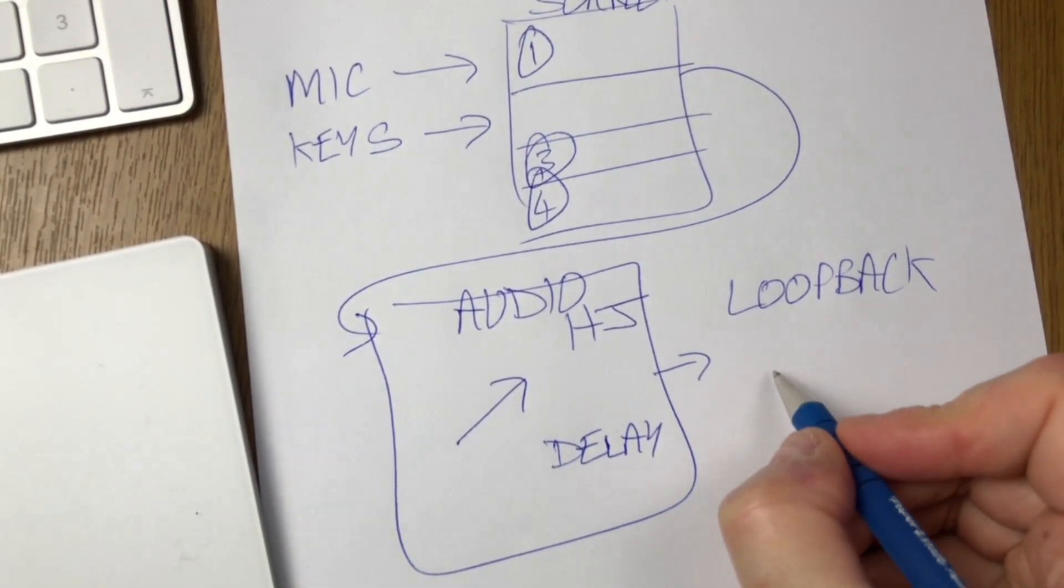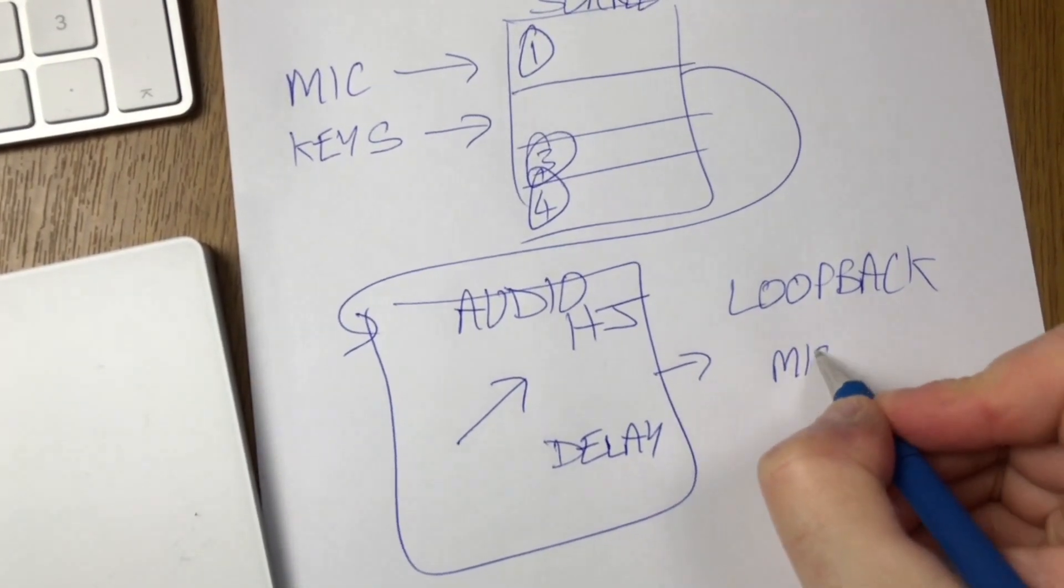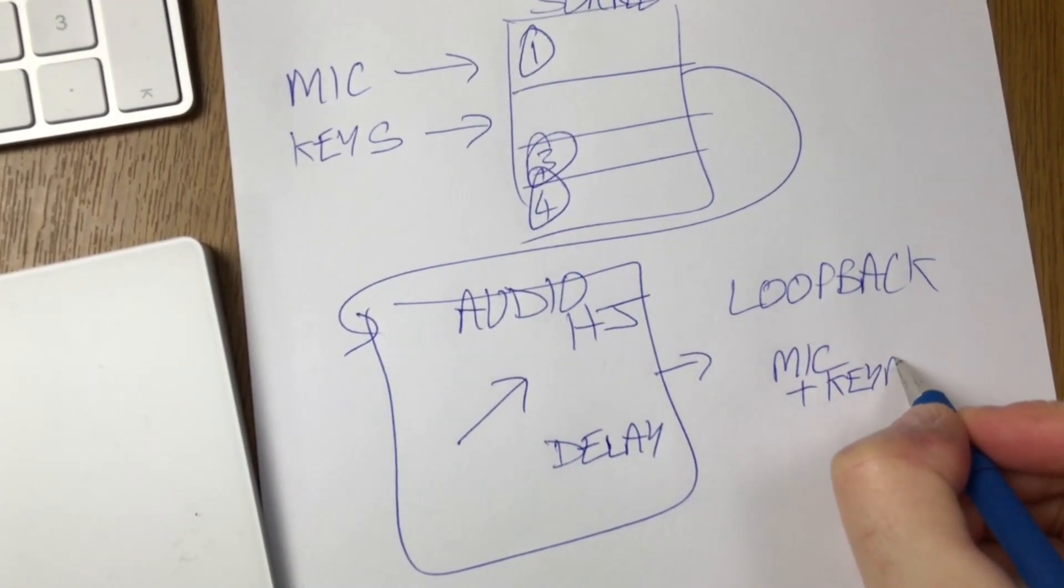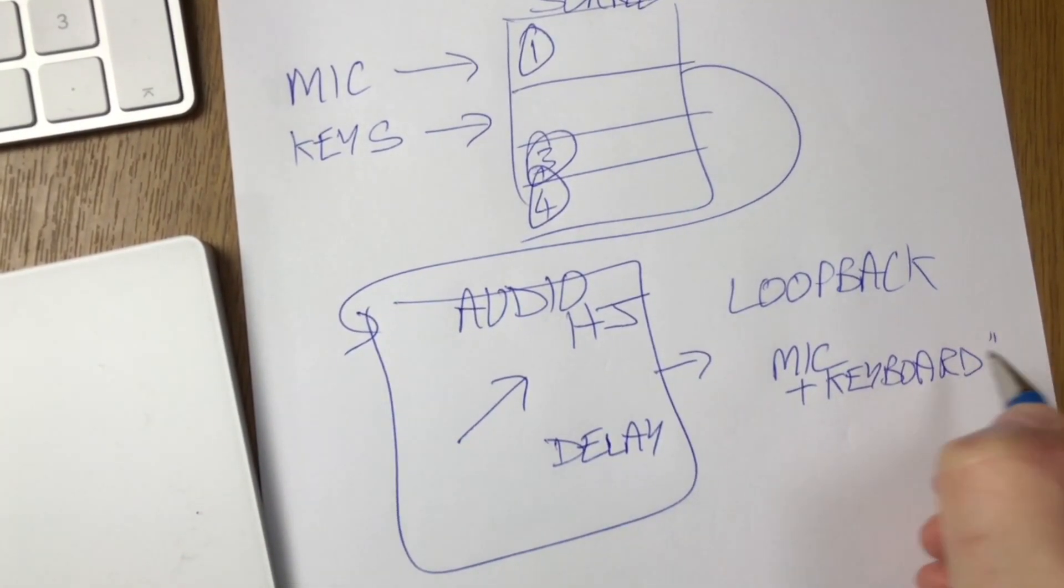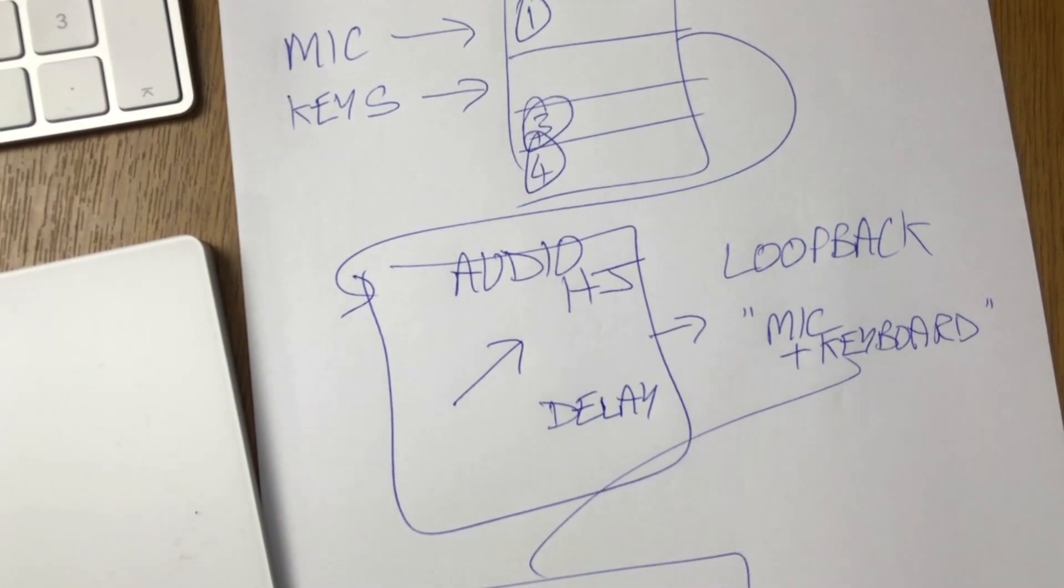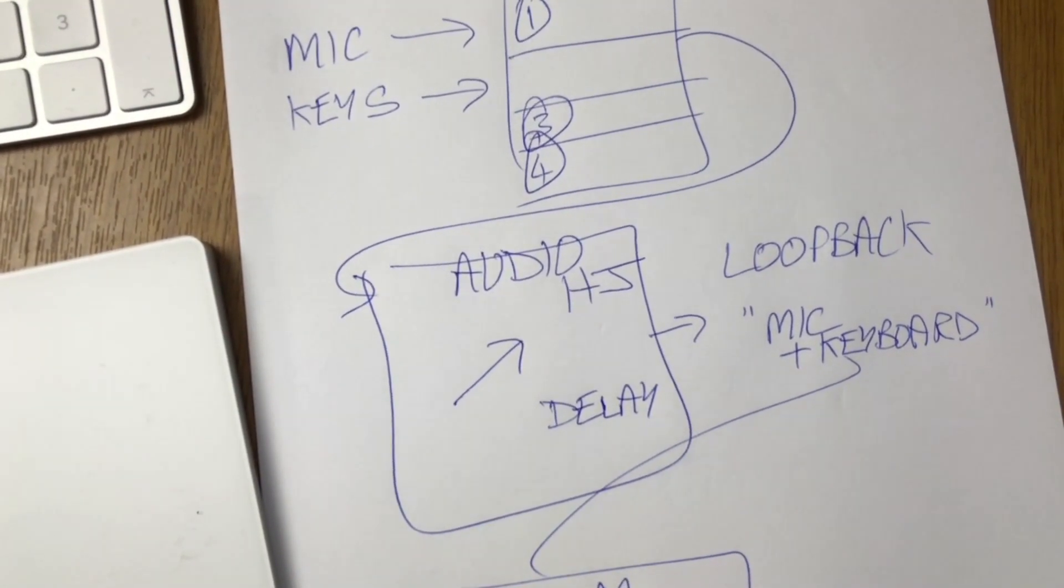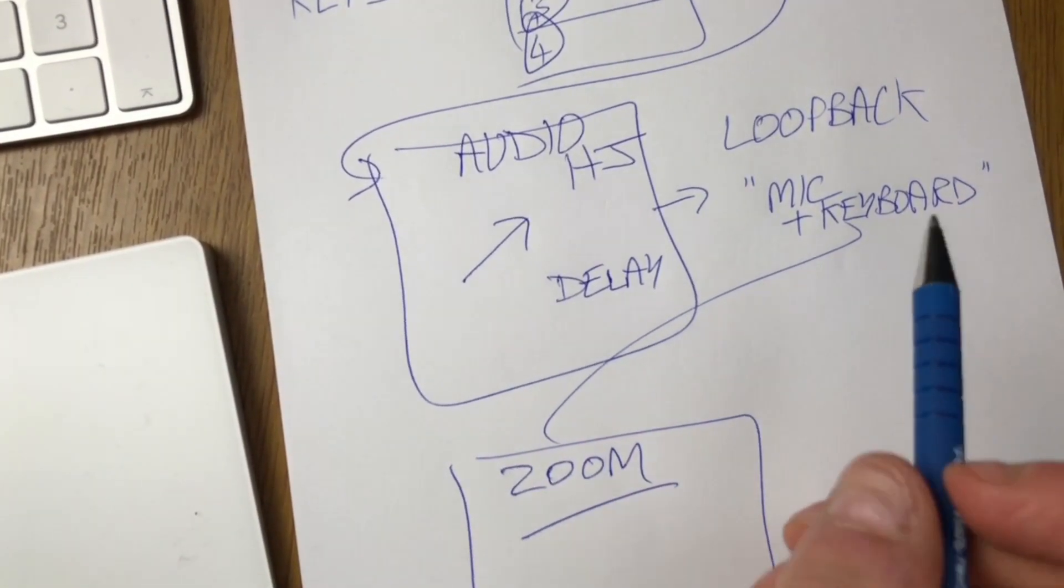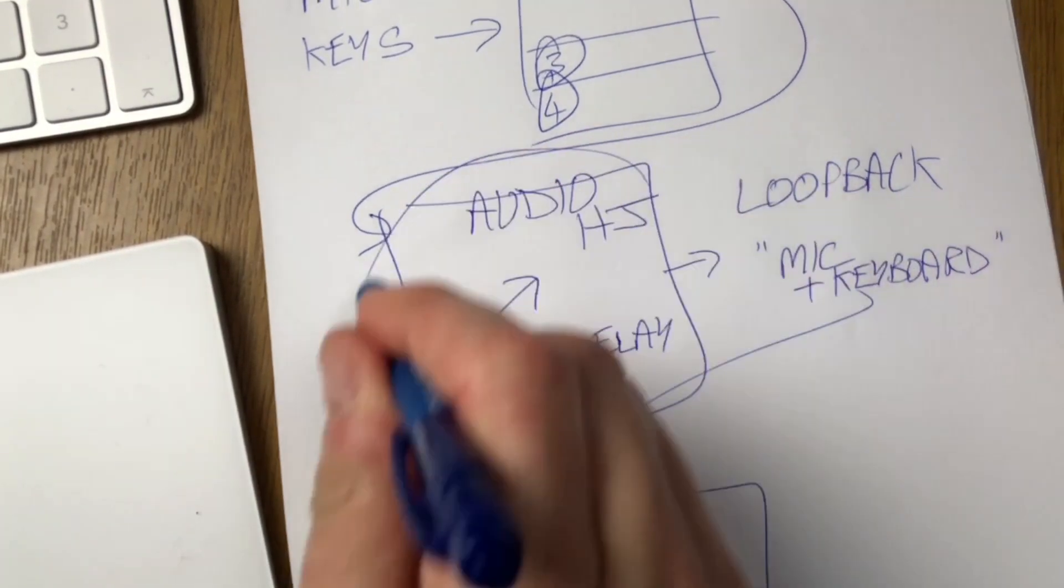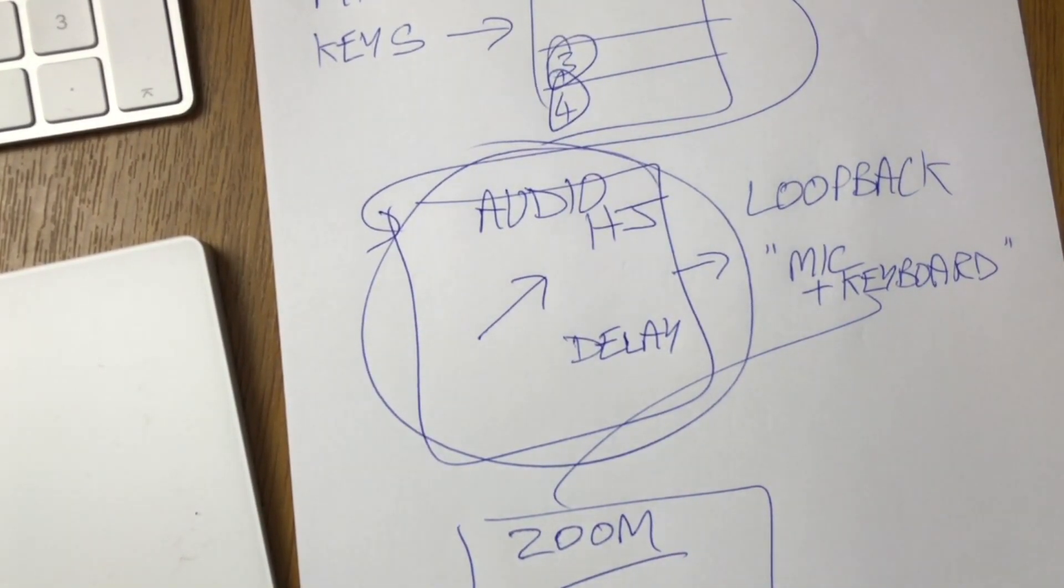I give it a title, so I think I call it mic and keyboard, and that goes into Zoom. So in Zoom I just select the microphone that says mic and keyboard. So all the audio processing is happening in Audio Hijack.